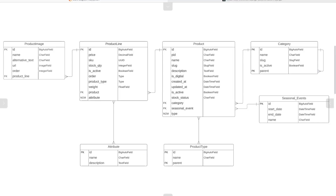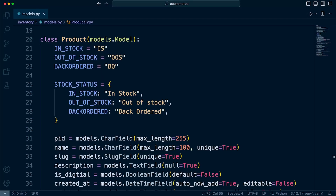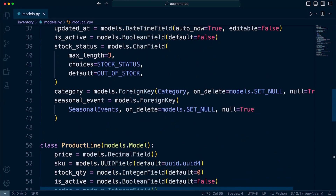In the previous tutorial, we identified the many-to-many relationship from product to product type and product line to attributes, so we're now going to go ahead and actually apply that within our Django models. Here in the product model at the bottom, we'll go ahead and define the many-to-many field.